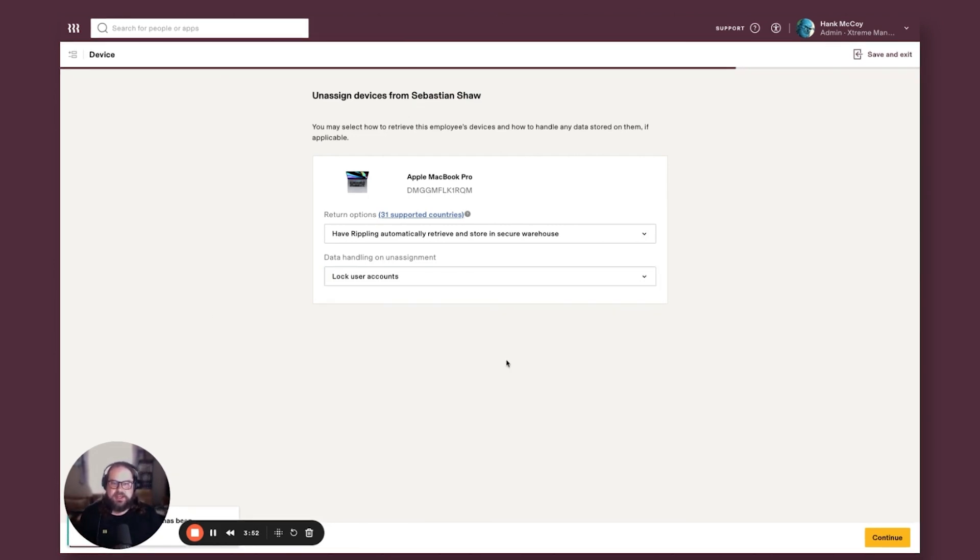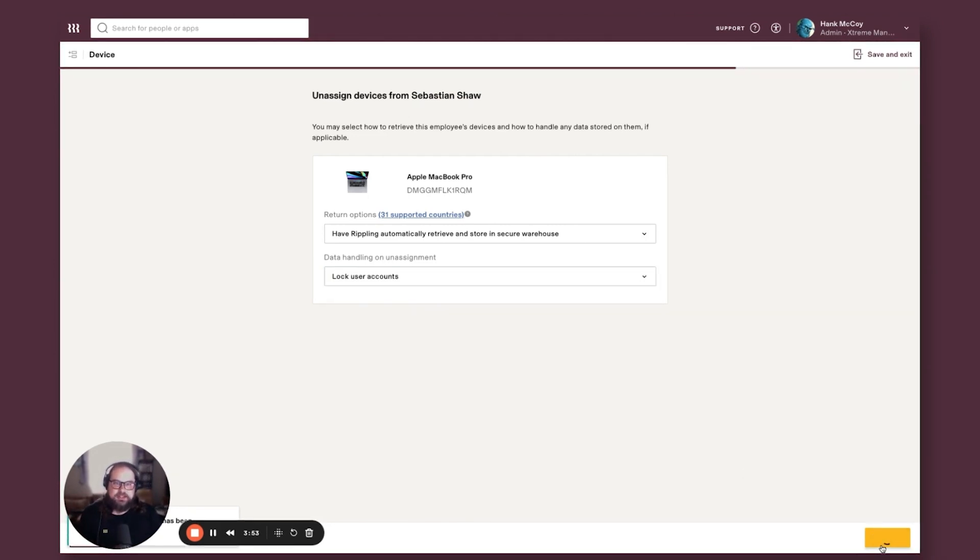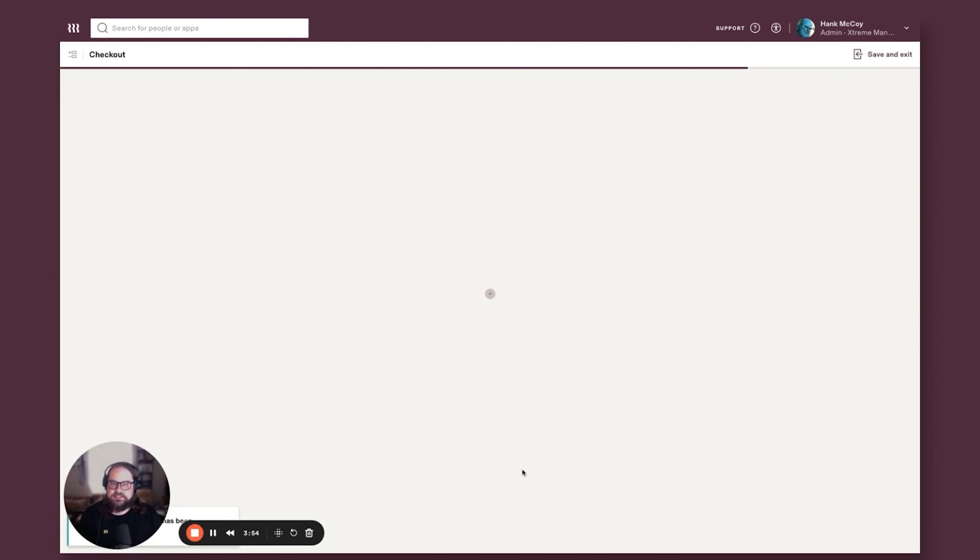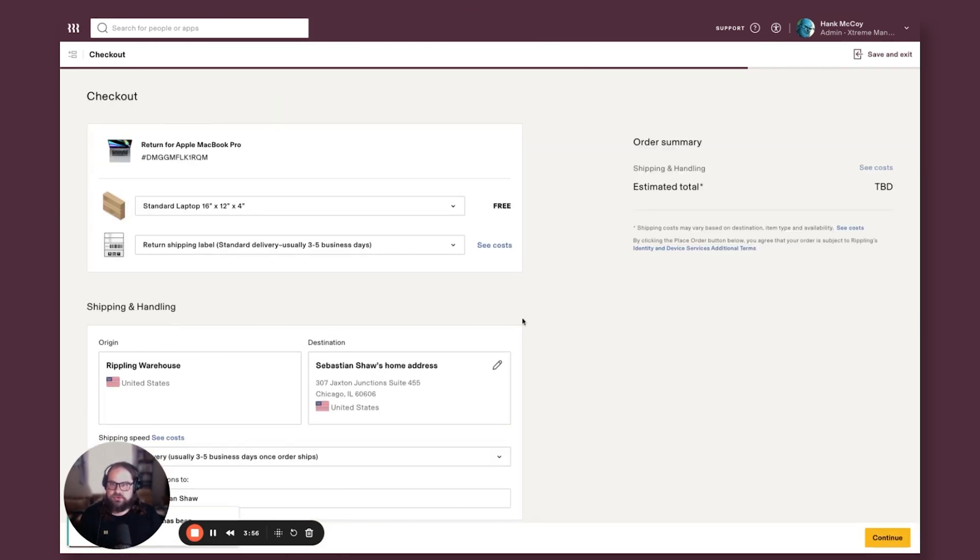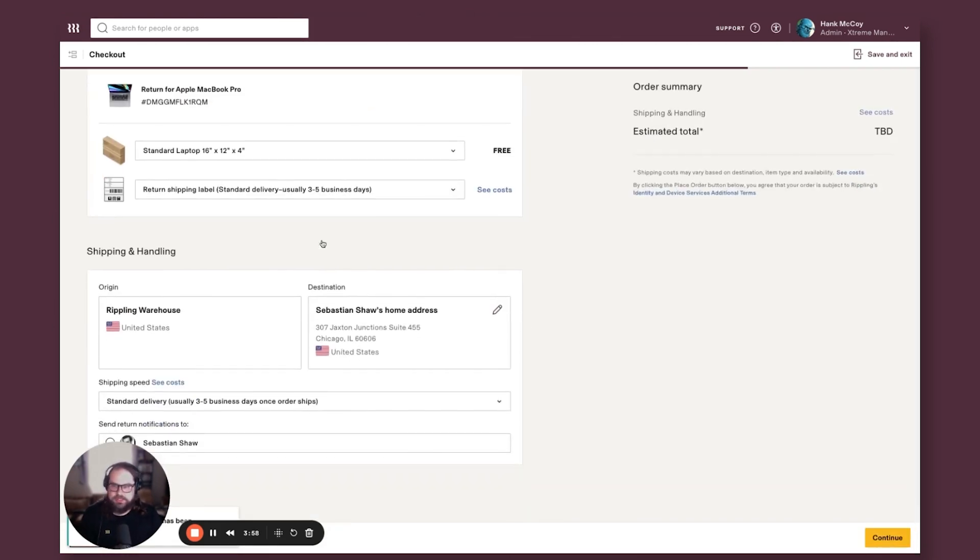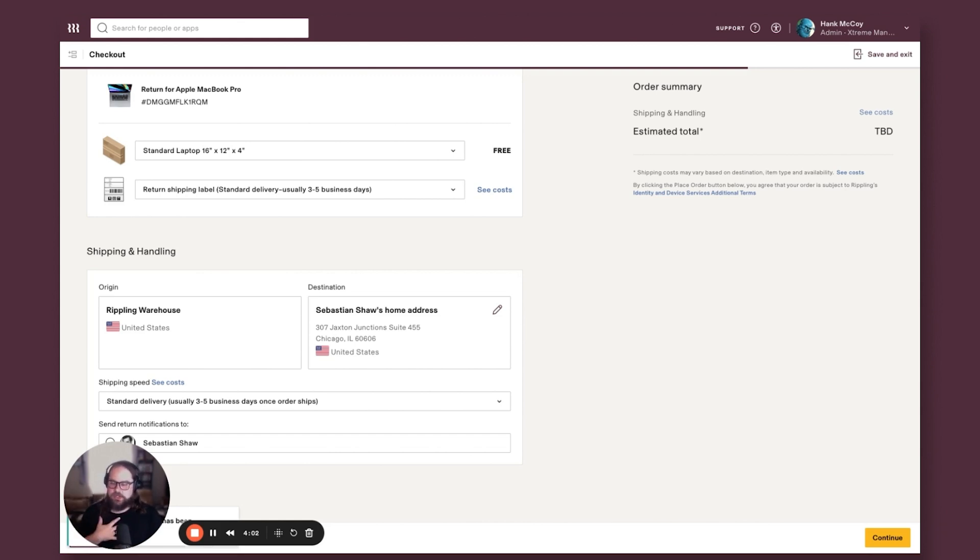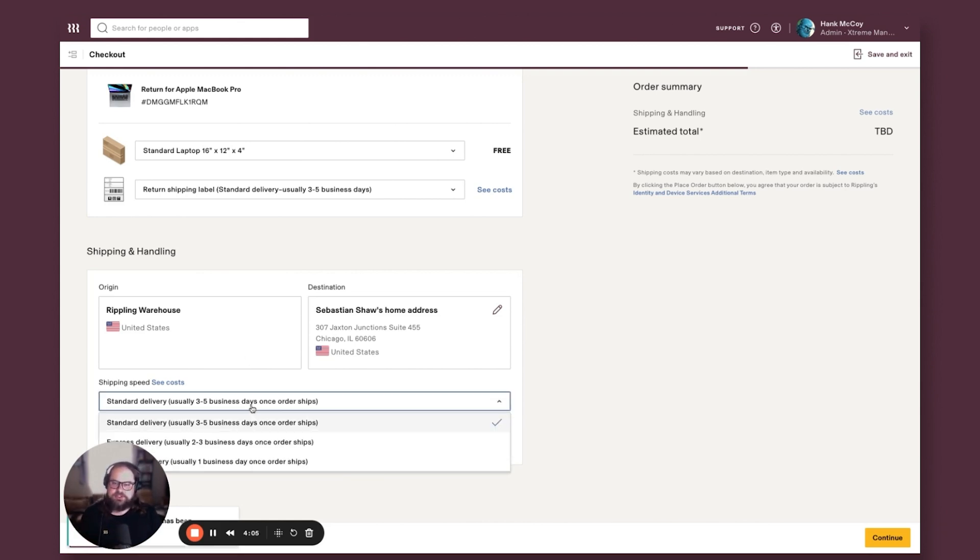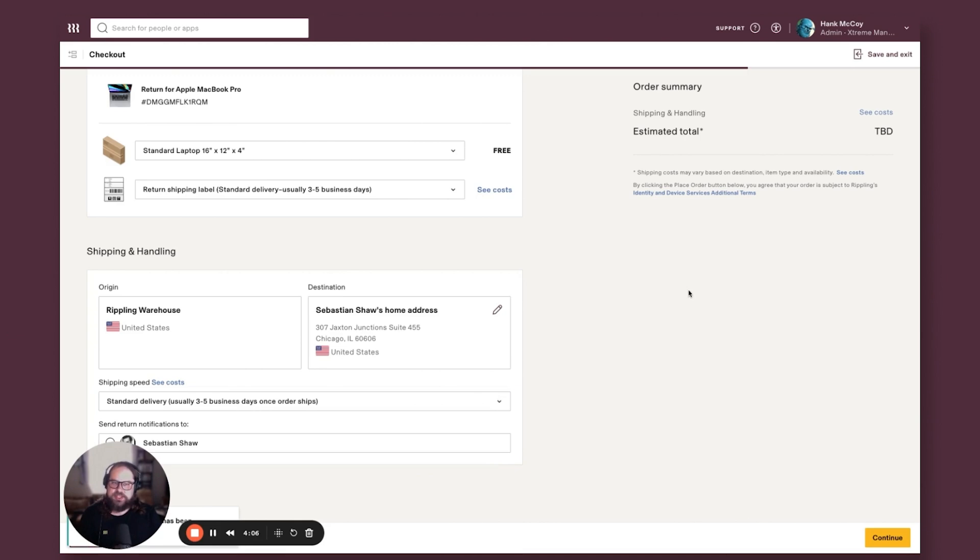So you're in good hands there, but that is as easy as it needs to be to take care of shipping that device from that remote employee back to your inventory warehouse. And you have options here to pick and choose how quickly you need that to happen as well.